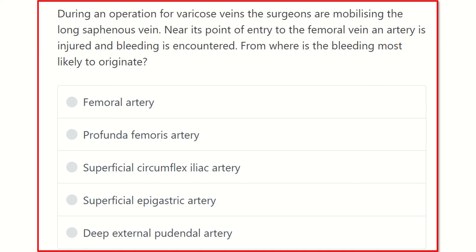Hello everyone. How are you today? Today we are going to discuss another question regarding MRCS based on EMRCS. In this channel, I will discuss gradually all the questions of EMRCS, recalls, false sheets, and other questions if possible. So stay tuned with this channel and crack the MRCS.